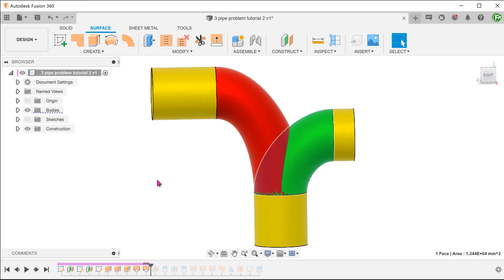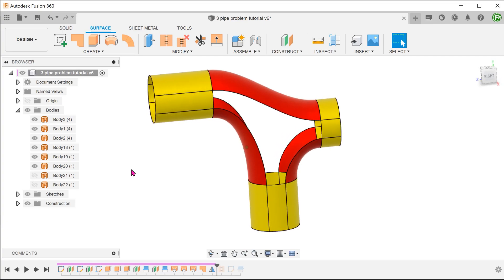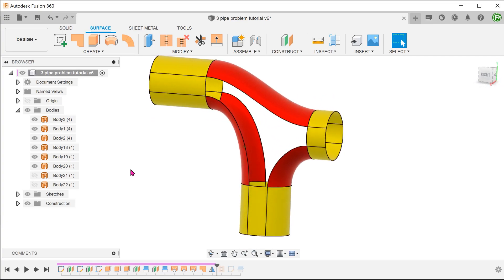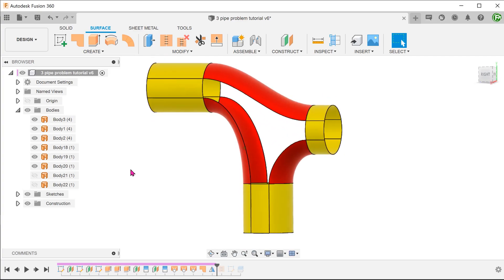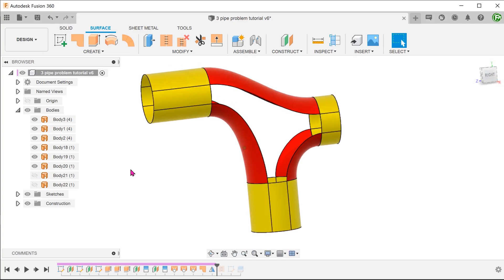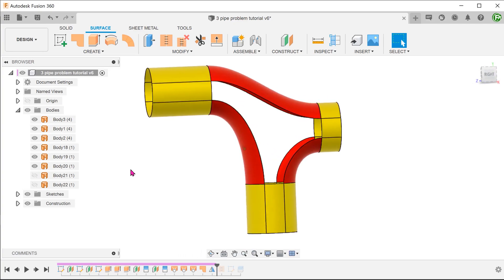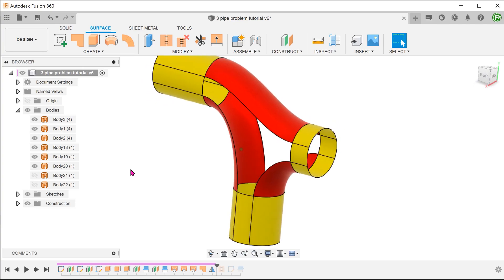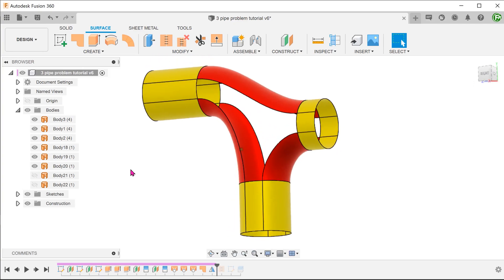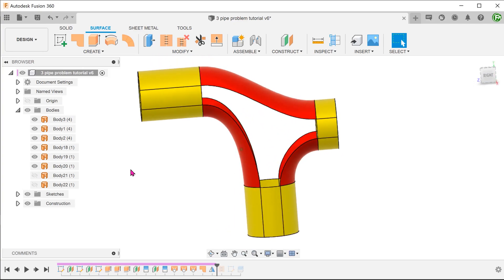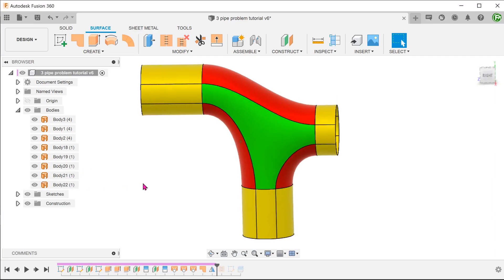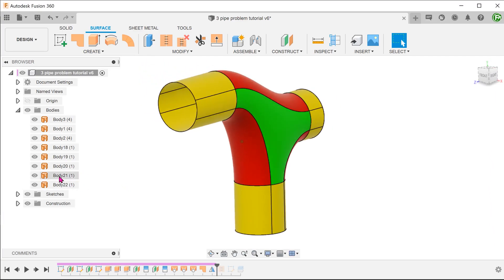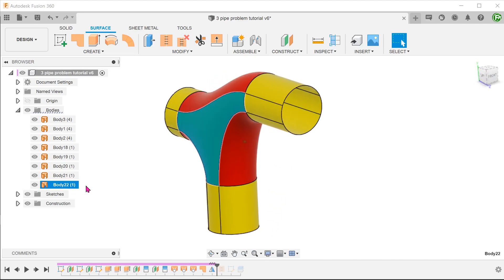Before we get into the tutorial, let's take a look at the finished model to identify these patches. There are 2 main types of patches or surface bodies here. If you look at the surfaces in red, they form links between 2 cylinders. Let's call these bridging surfaces. We will be building these surfaces first. The surfaces in green basically patch up the 2 openings after the bridging surfaces have been built.